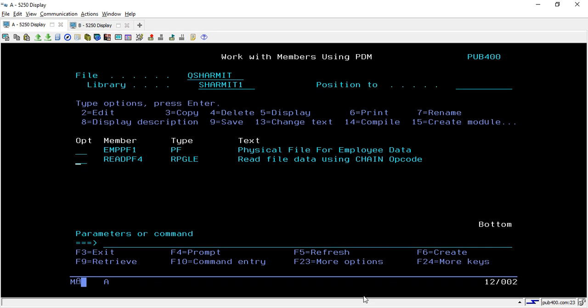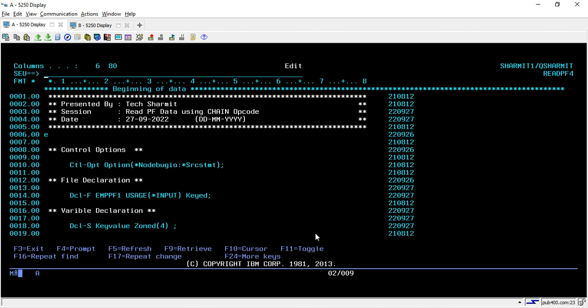Hello, welcome to TechSharmed. In this session, we will learn about one more way through which we can read the physical file data. So this time we are using the chain opcode. So let's go through the program.